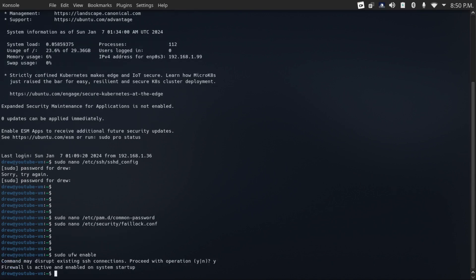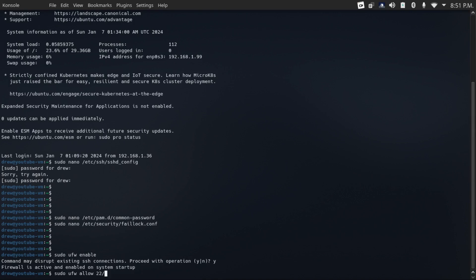Okay, so now firewall is active and enabled on system startup. So now in order to allow a port, just do sudo ufw allow the port number, in my case 22 for SSH, or whatever port you have your SSH on, if you prefer to put it on a different port.